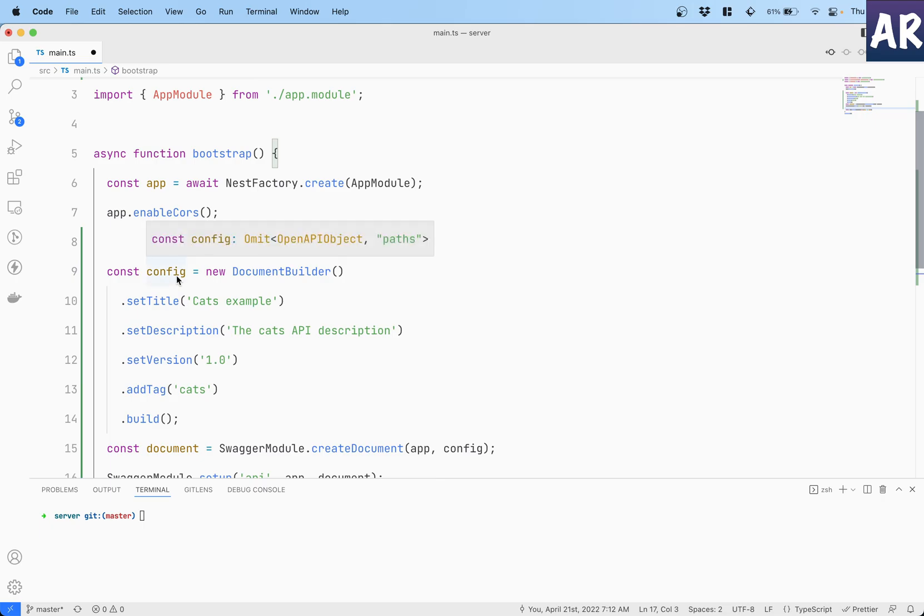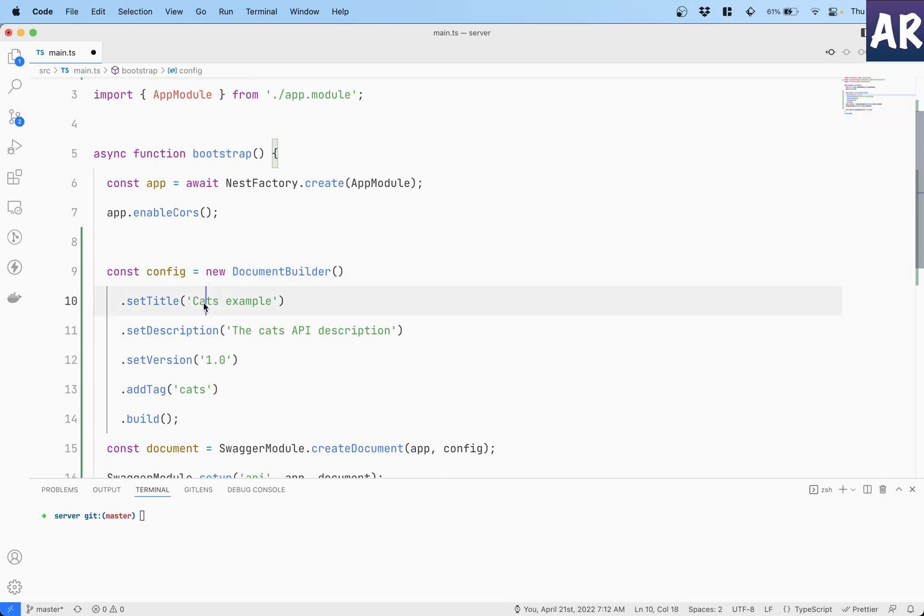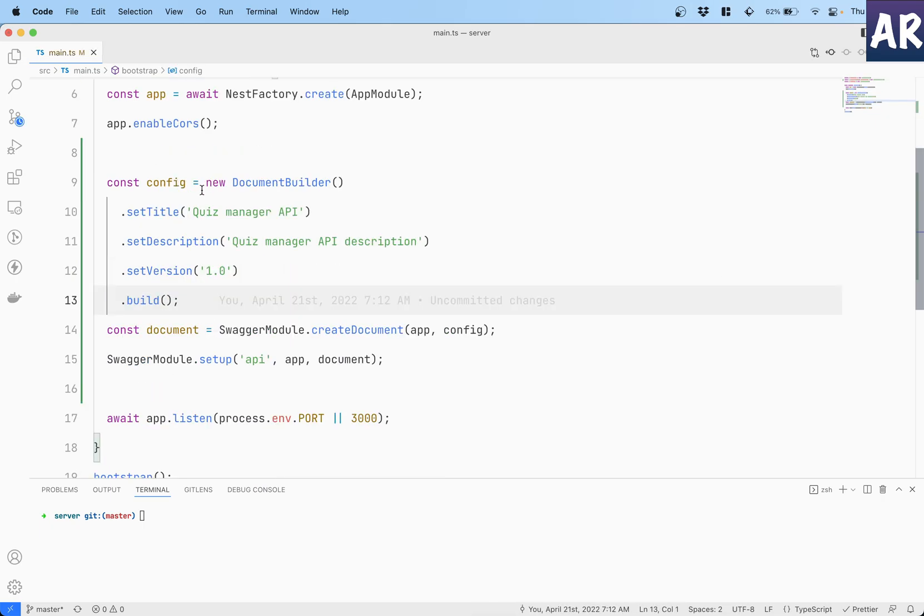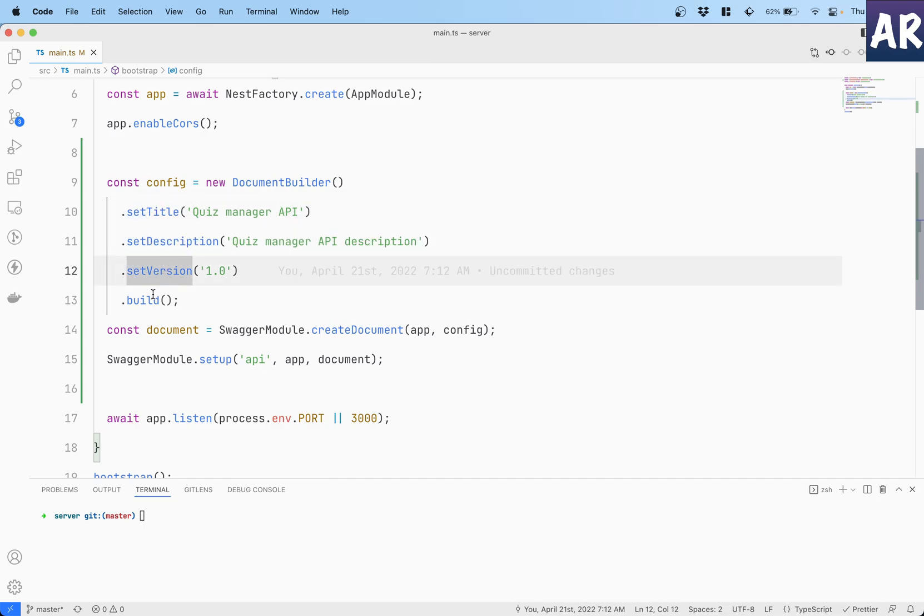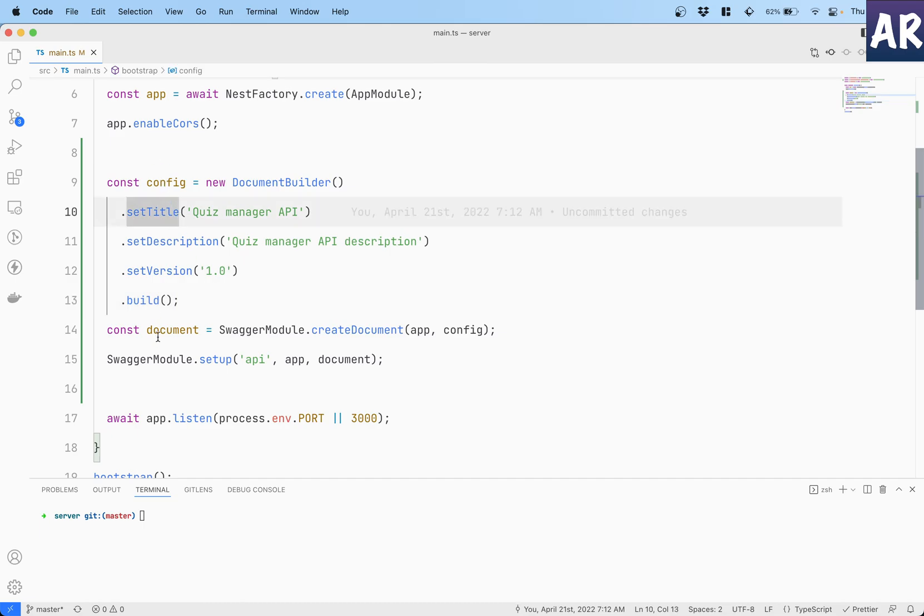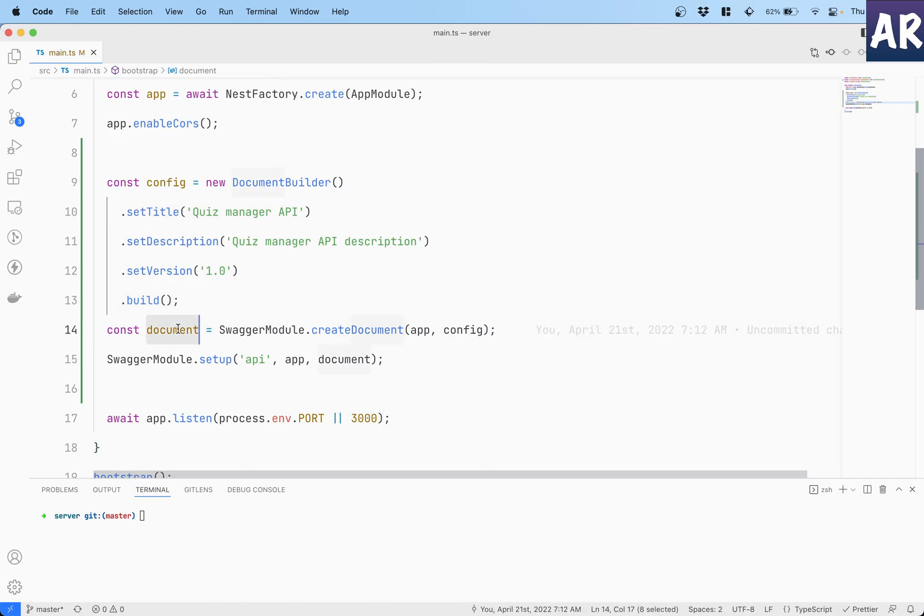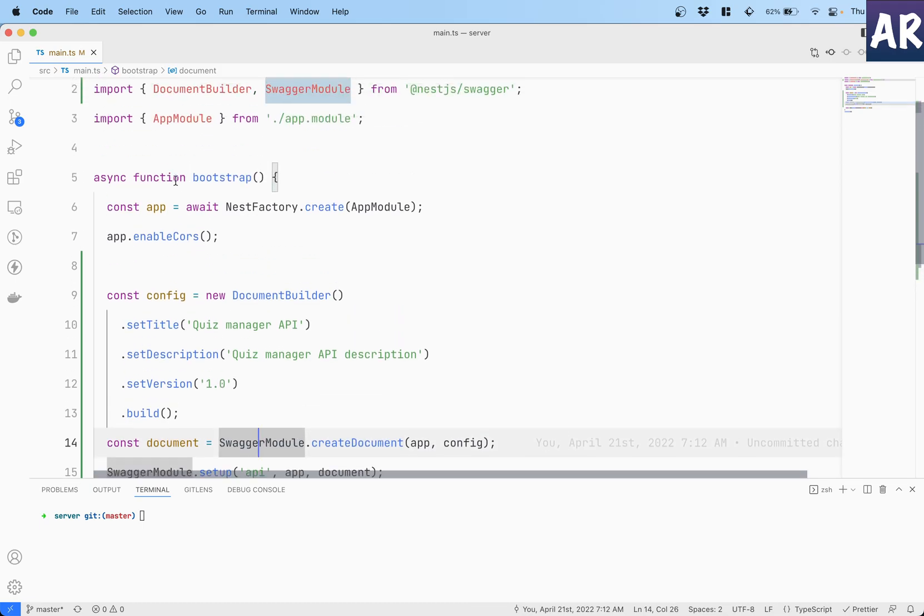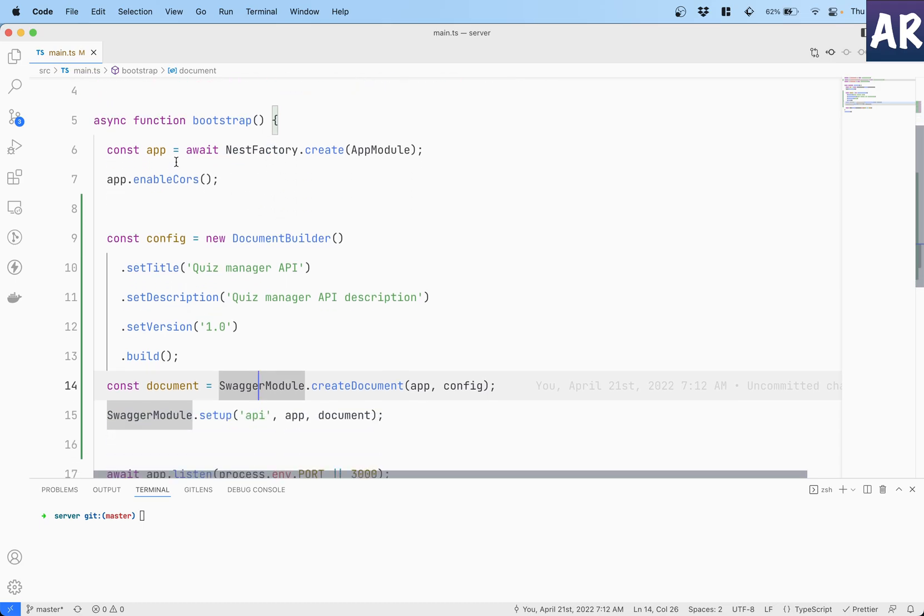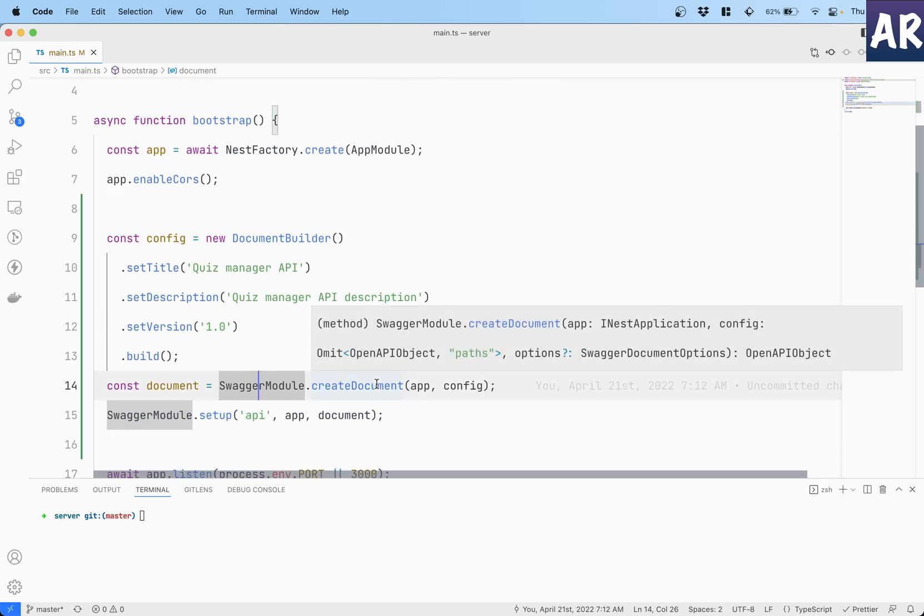So what are we doing? Let's quickly look at these things. So we are building a configuration variable from DocumentBuilder. That's fine - these are some of the parameters, for example setTitle, setDescription, version and build.